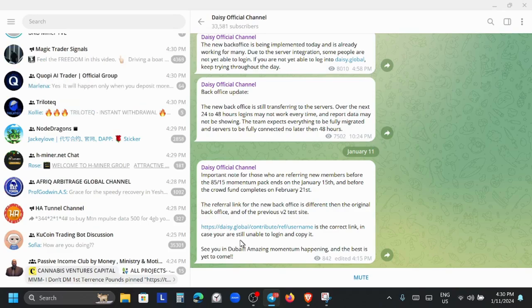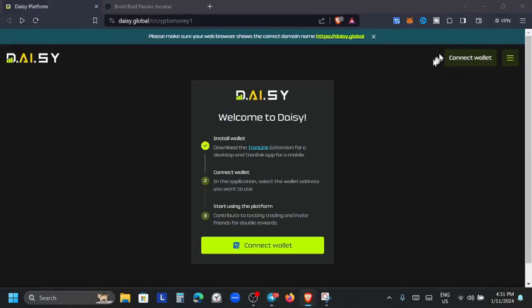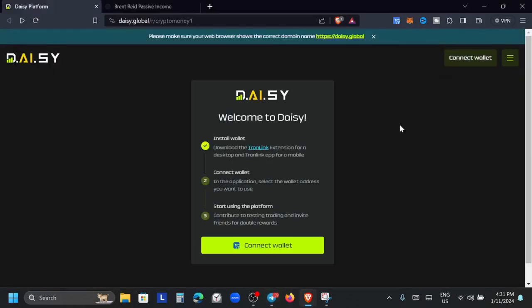This is the correct link in case you are still unable to log in and copy it. The link will be in the description as well if you decide to get inside. See you in Dubai! Amazing momentum happening and the best is yet to come. Quite a lot is about to happen inside of Daisy AI.